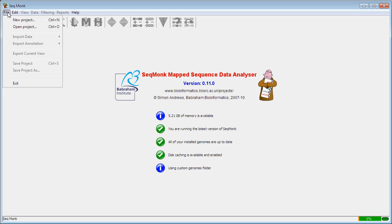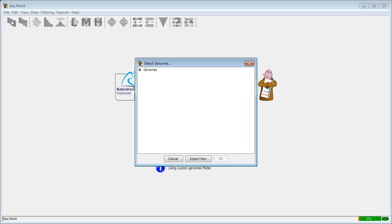We do this by selecting File, New Project. When we first do this, we see a list of the genomes we currently have installed on the system. This is a new installation, so we don't have any at the moment, so I'm going to fetch one from our servers. To do this, press Import New.